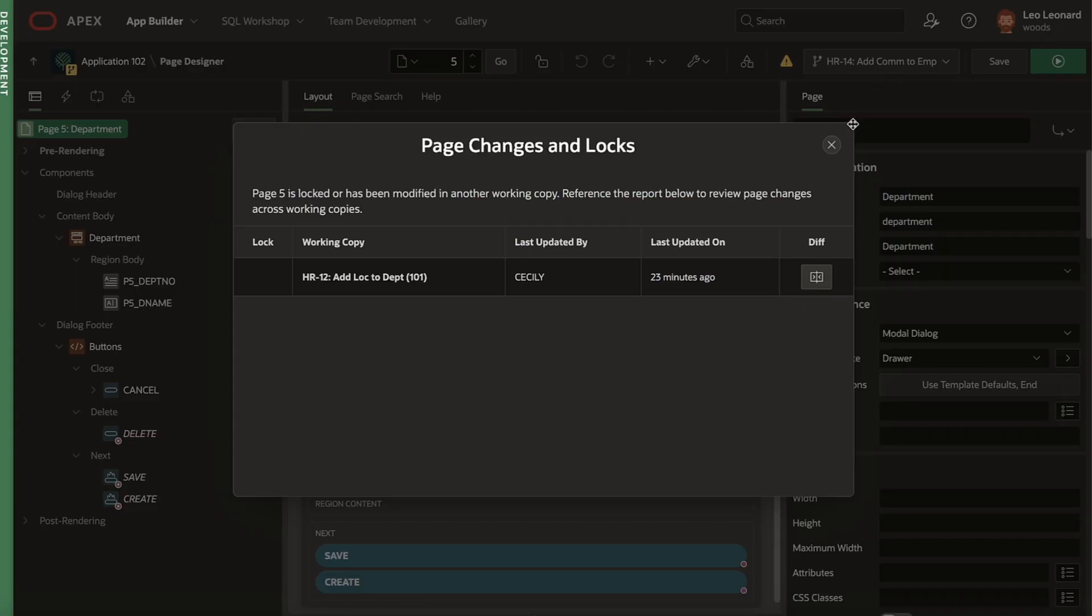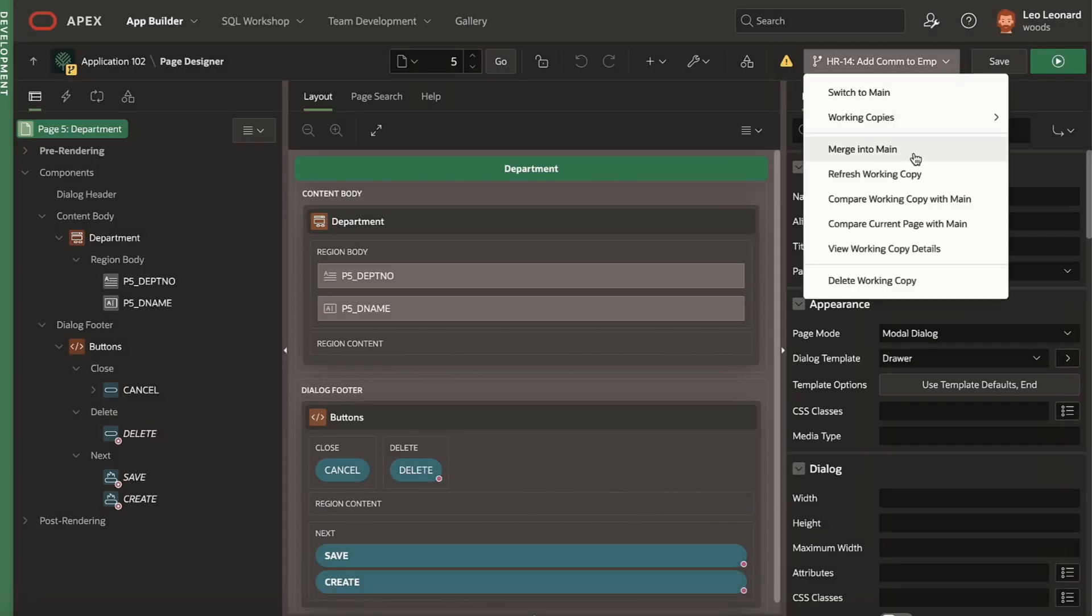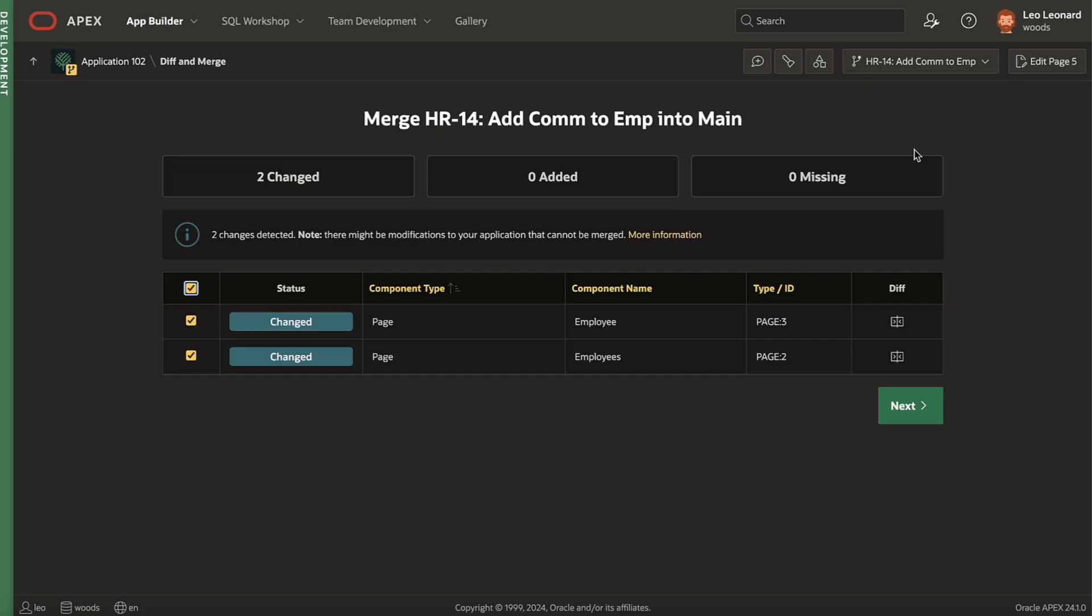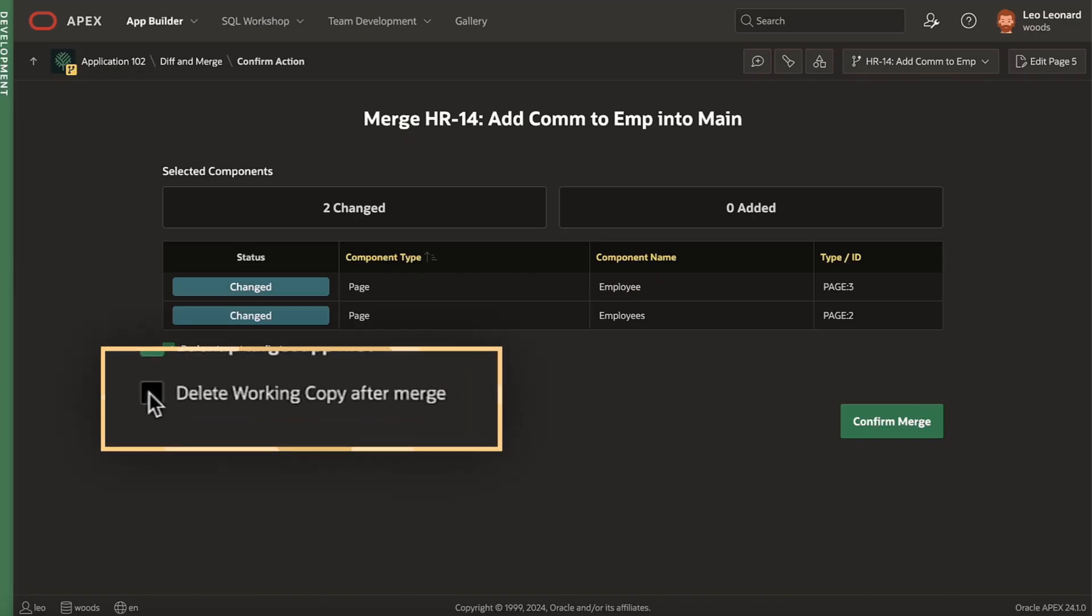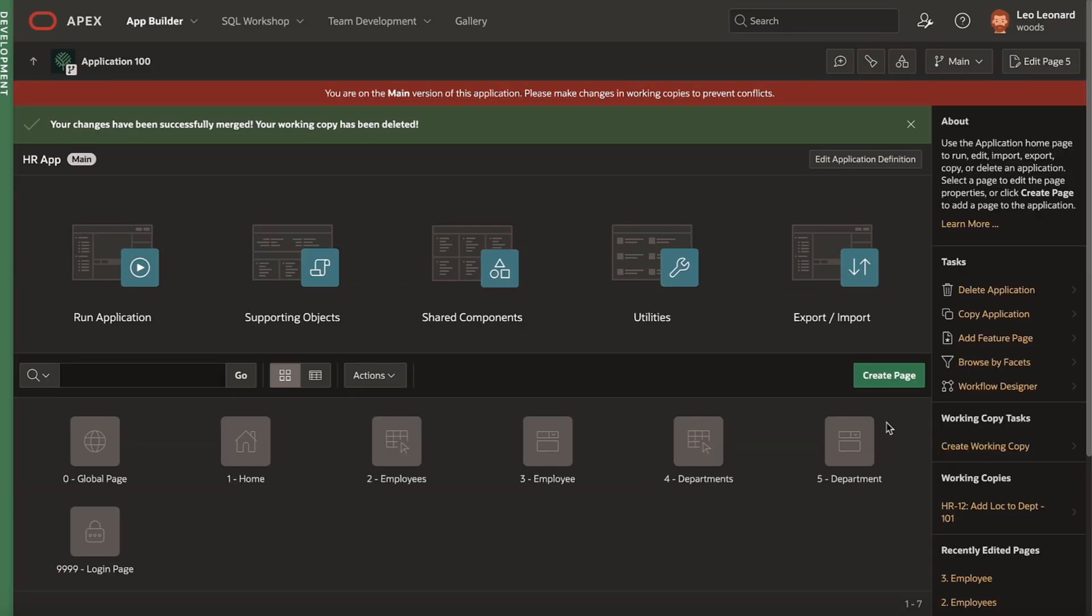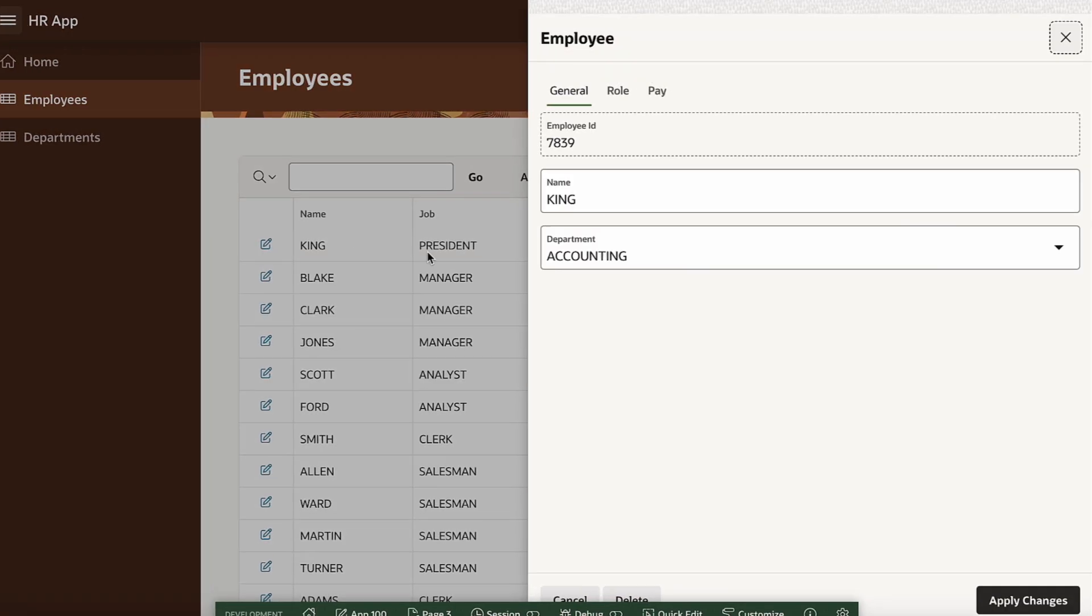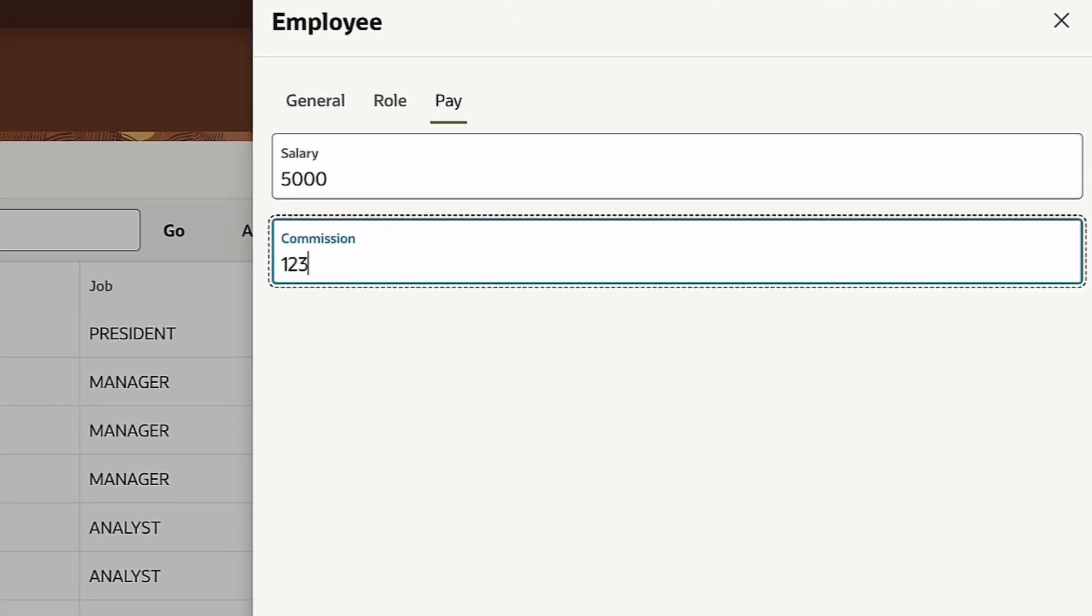Leo's done implementing his feature now, so he starts the merge into main. The change components look correct, and he could review the diffs again if needed. He proceeds with the merge and chooses to delete the working copy when done. Now when he runs, he sees his new feature is now part of the main application.